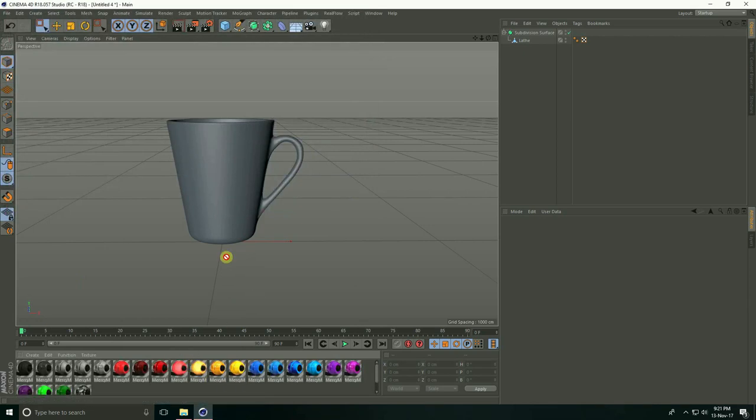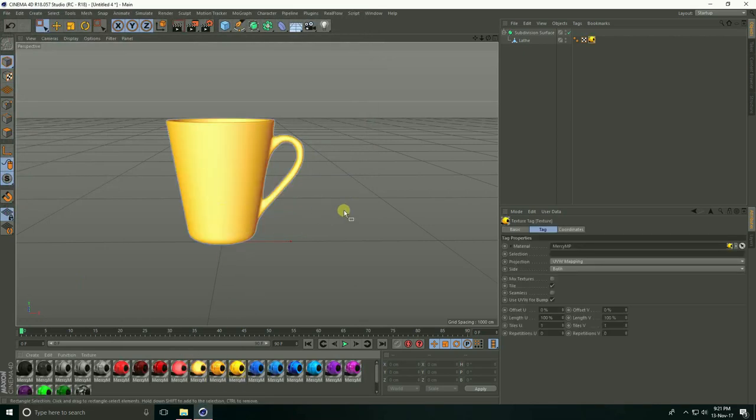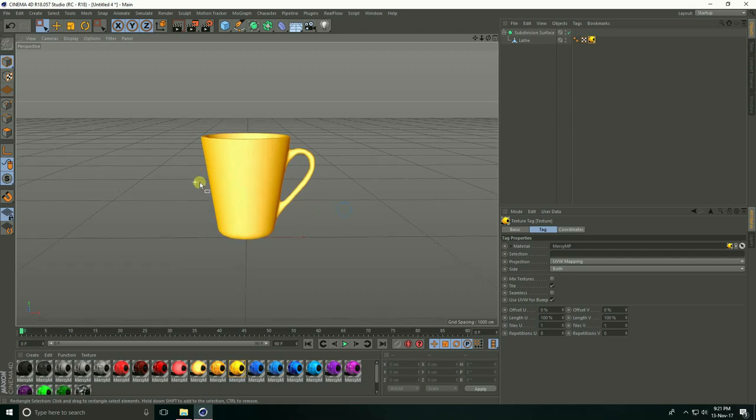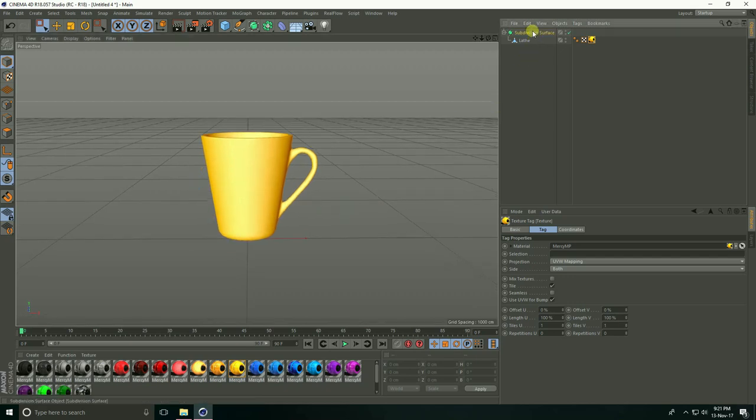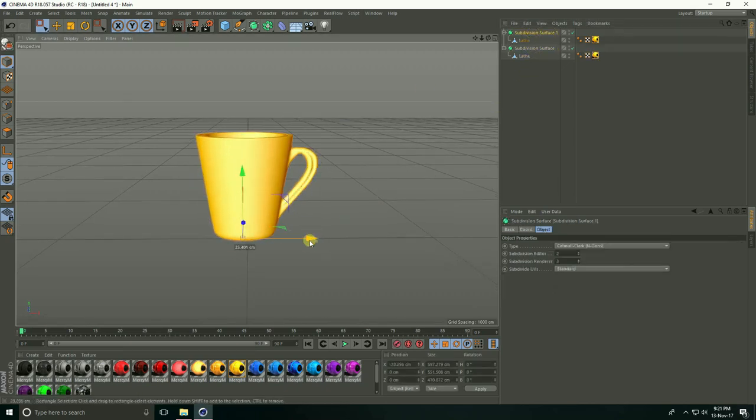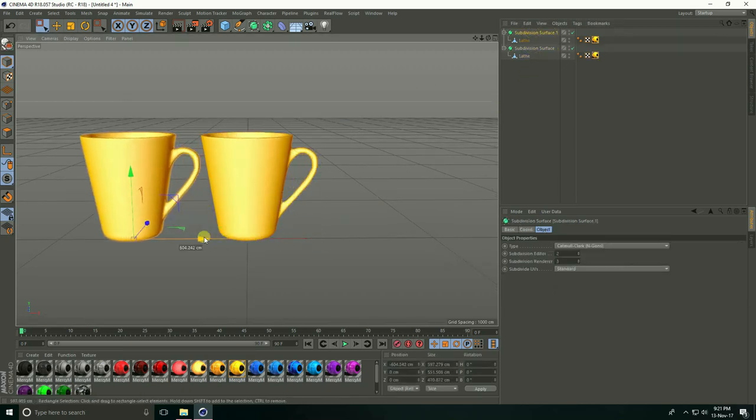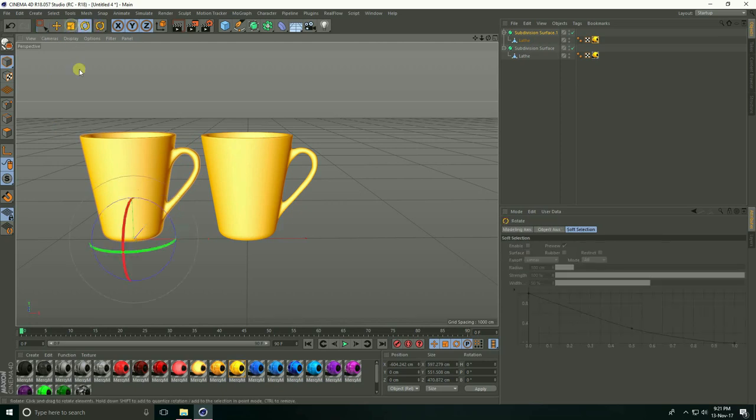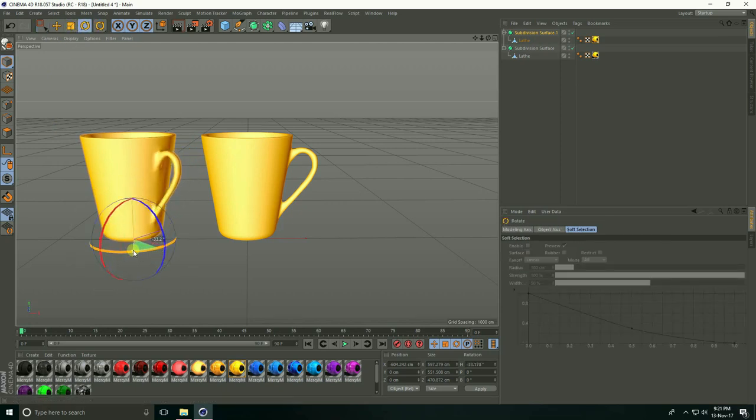I'll apply yellow and copy. Ctrl+C and Ctrl+V, and rotate. Apply blue.